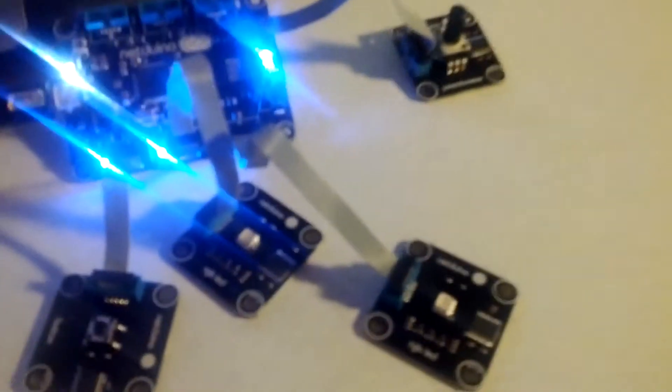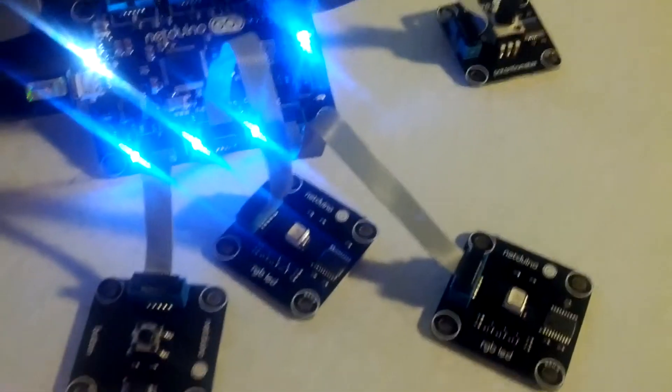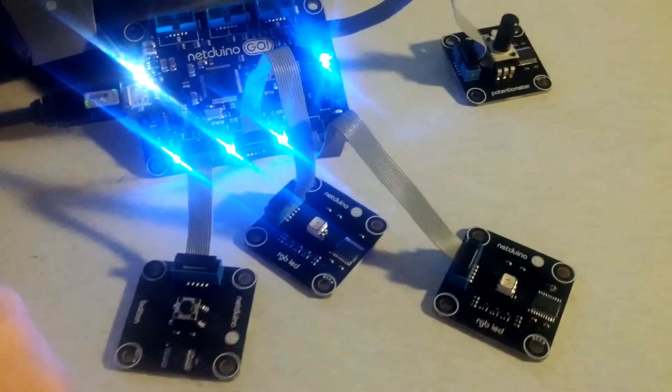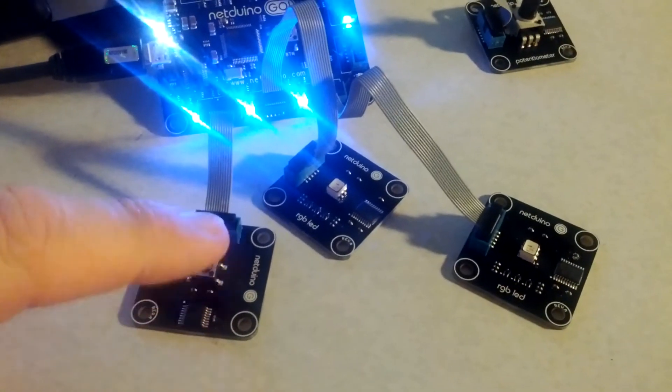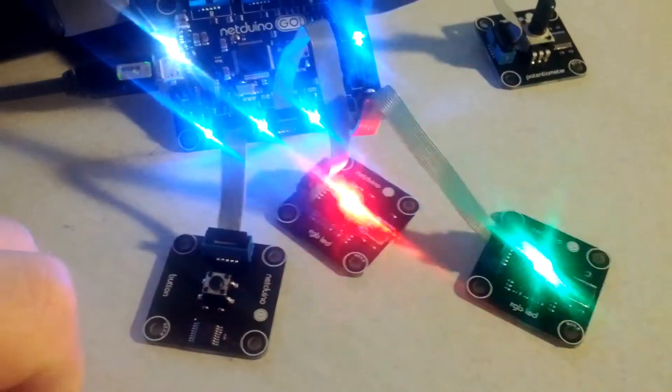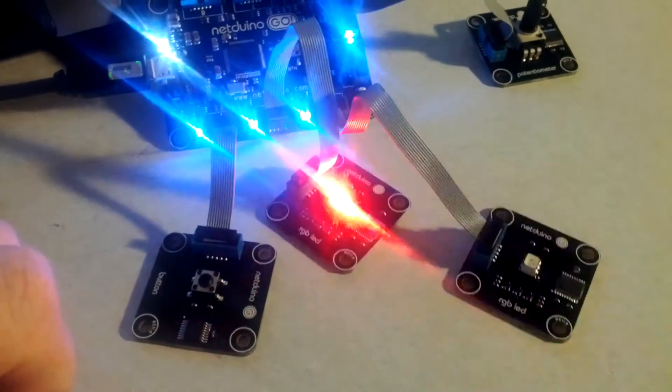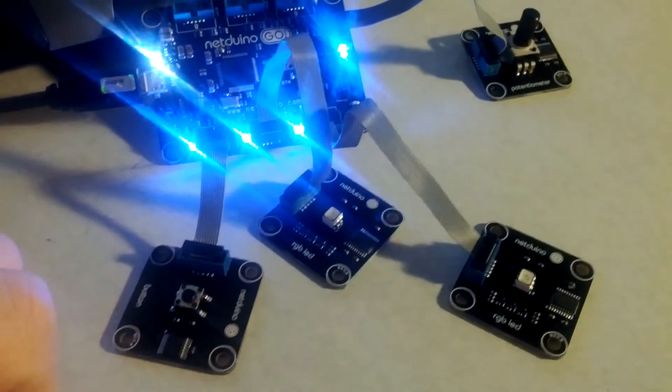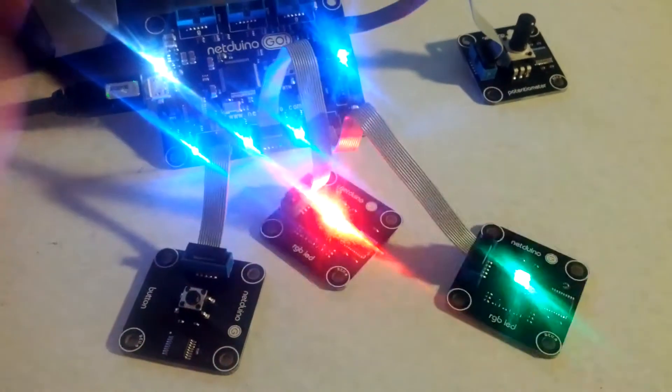So we're going to have the potentiometer there to adjust the speed of the flashing LEDs. We'll go ahead and turn on the LEDs by pressing the button. And we can simply turn those off again by pressing the button once again, and back on.